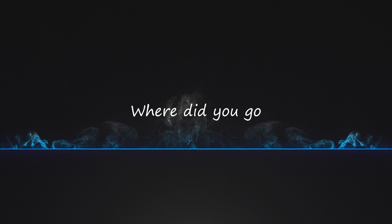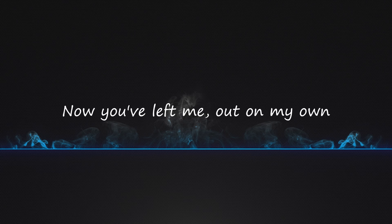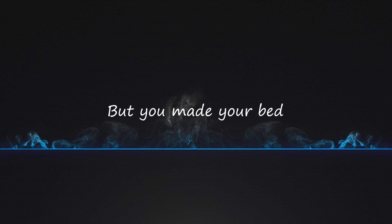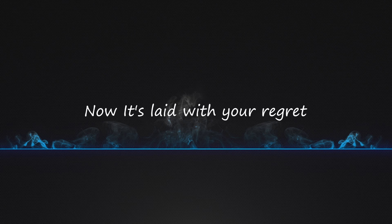Where did you go? Now you've left me out on my own. But you made your bed, now it's late with your regret.